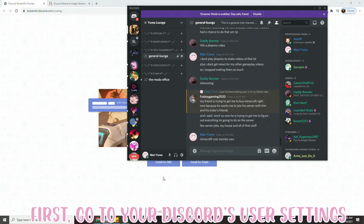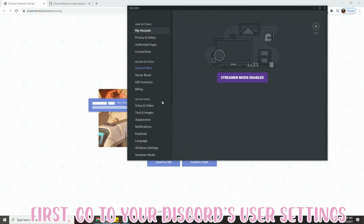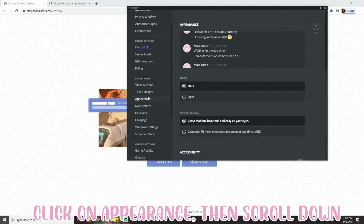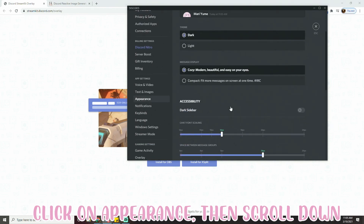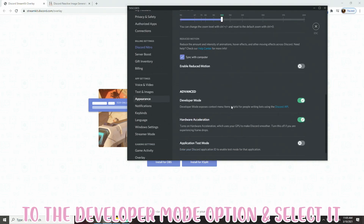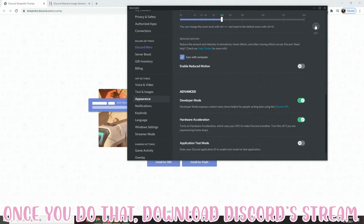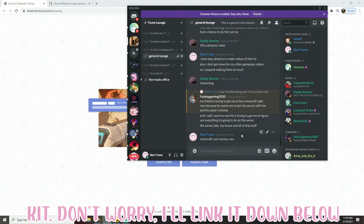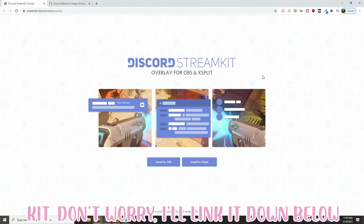First, you need to go into your Discord's user settings. Click on Appearance, then scroll down to Developer Mode and select the option. Once you do that, download Discord Stream Kit — I'll put a link to that down below.